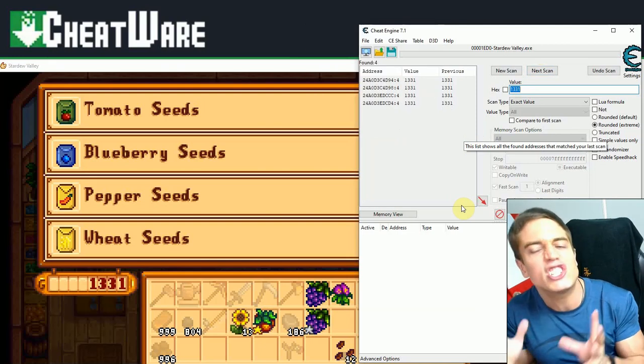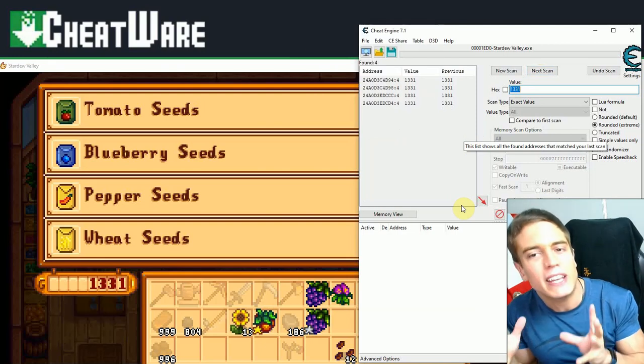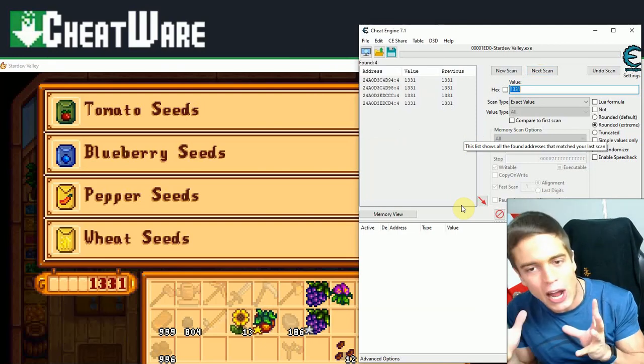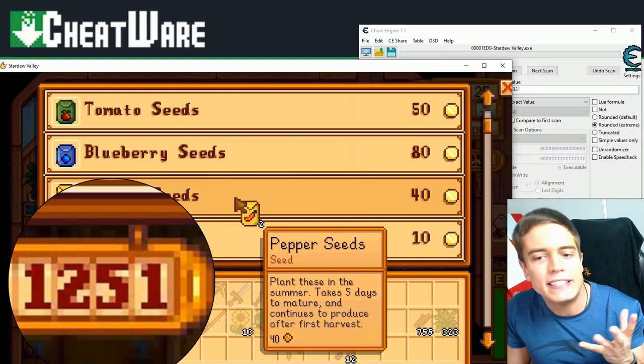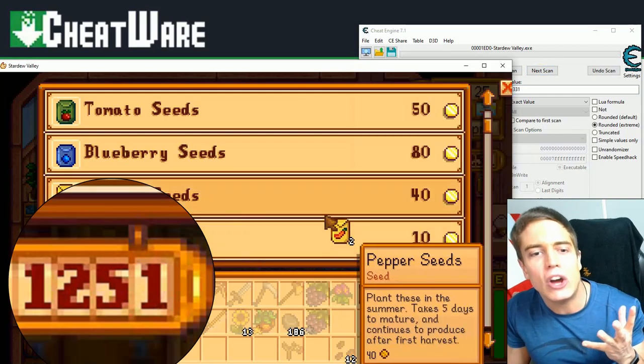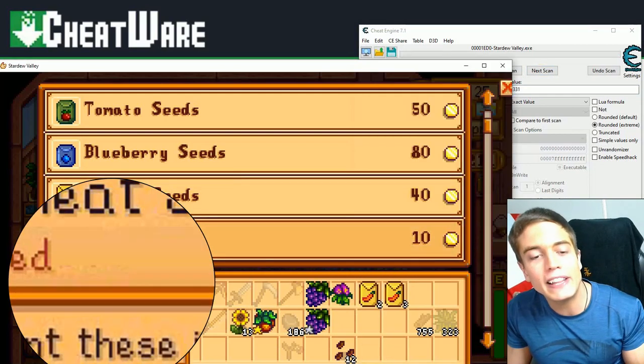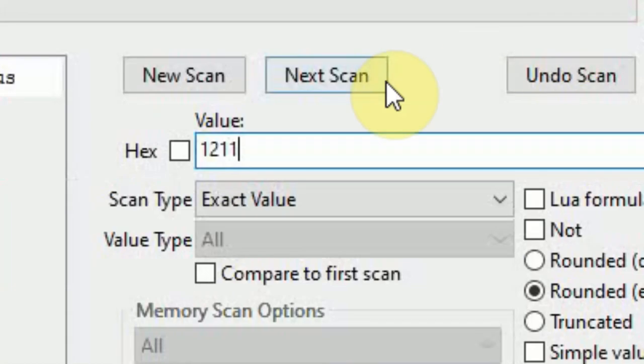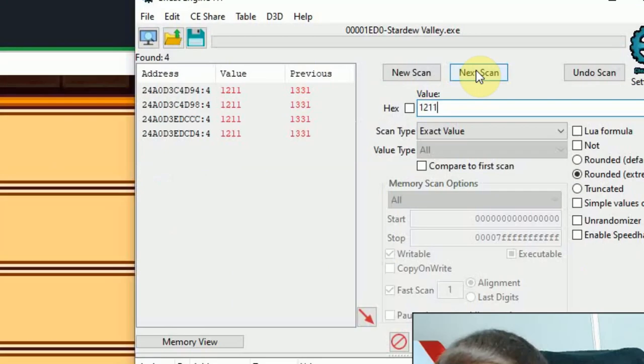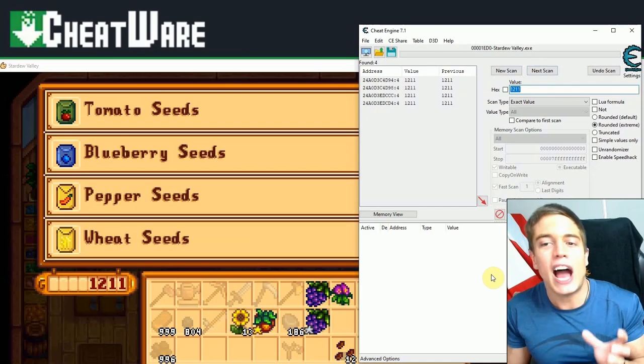That's good enough to change, but we're going to repeat the process anyways, just in case that we can narrow this list down even further. More spicy pepperino. 1211 now. 1211. Next scan.